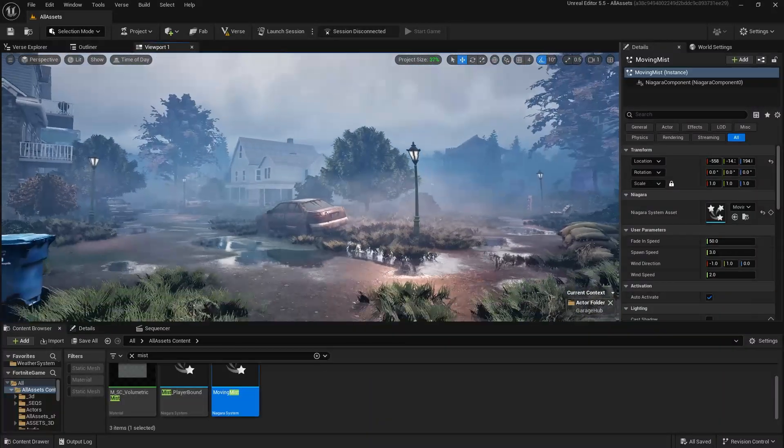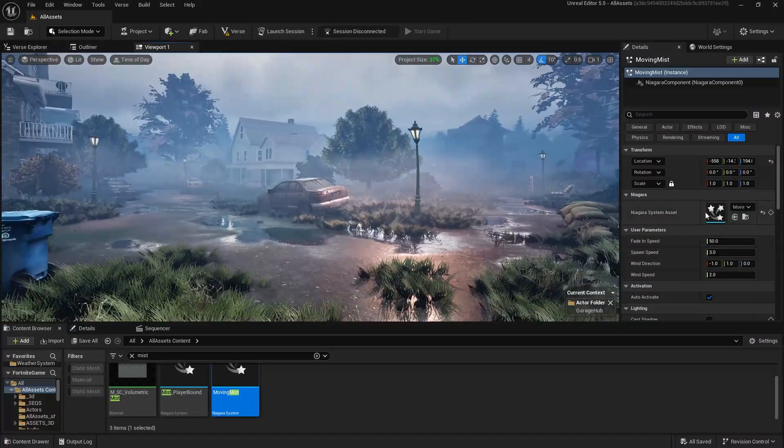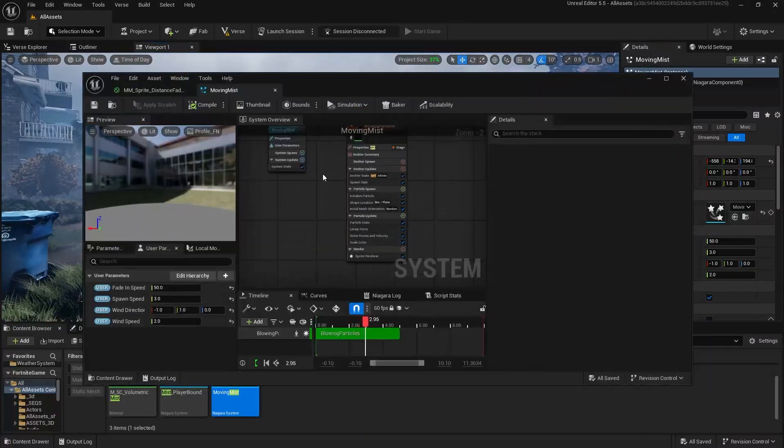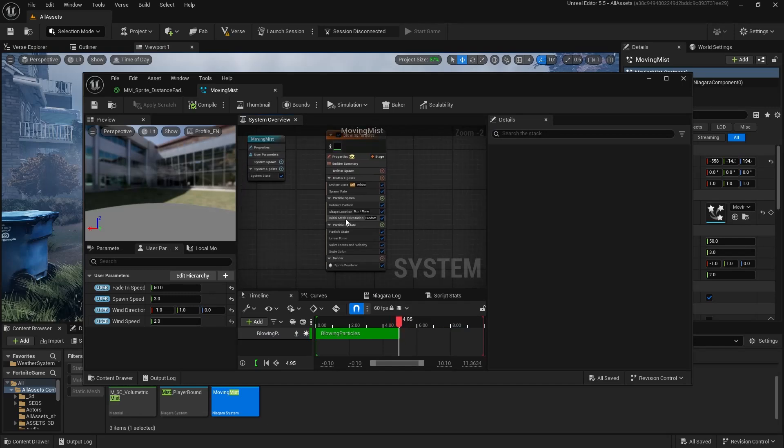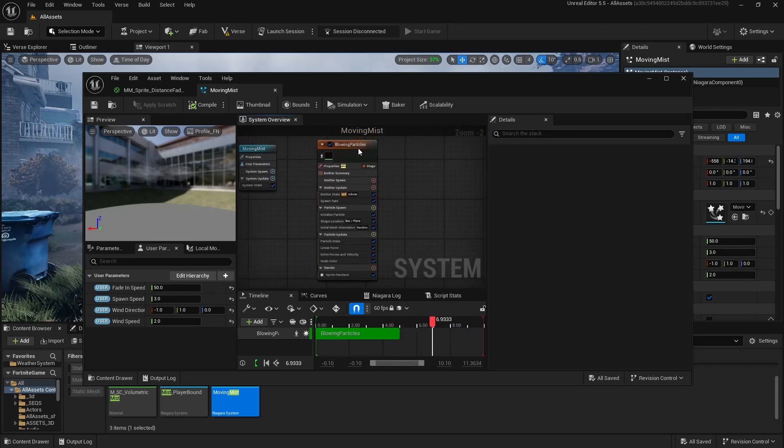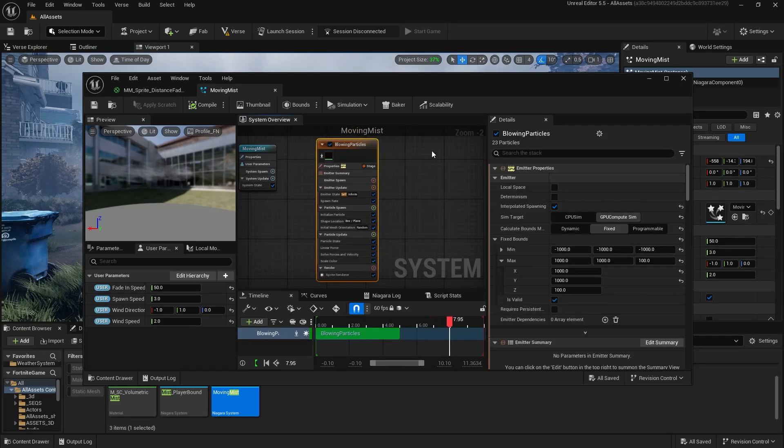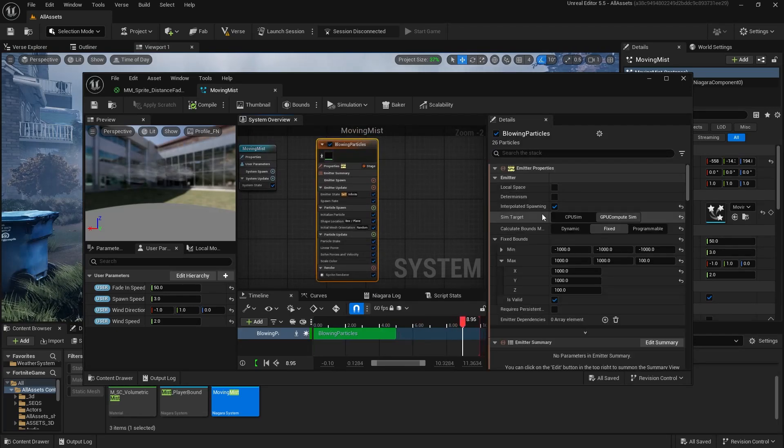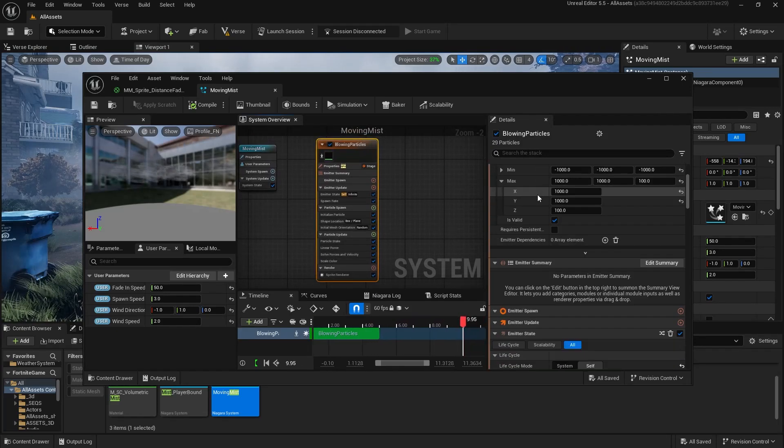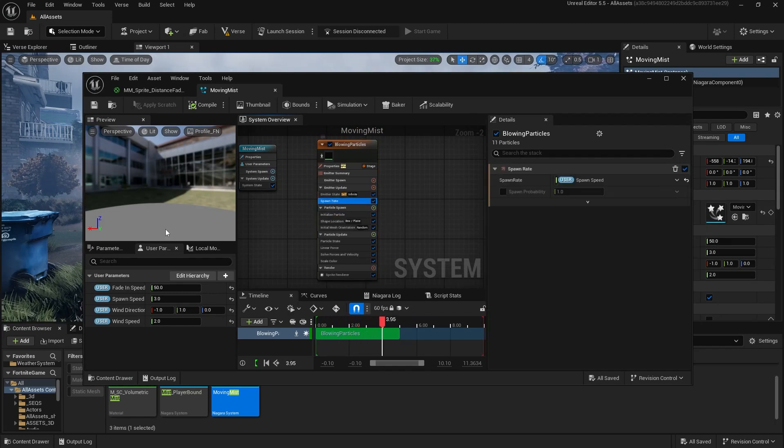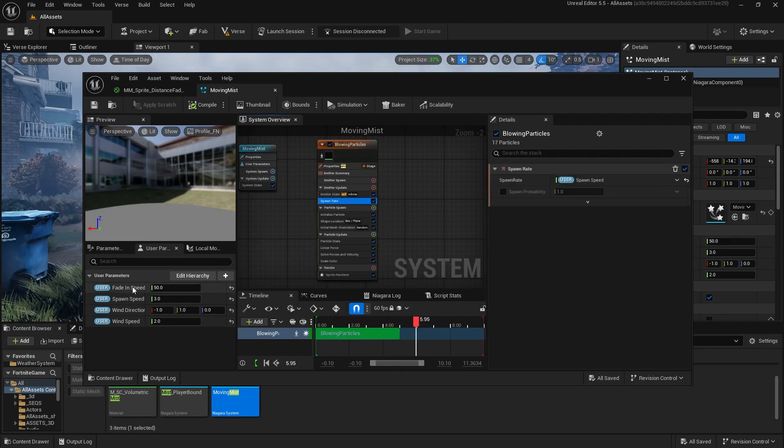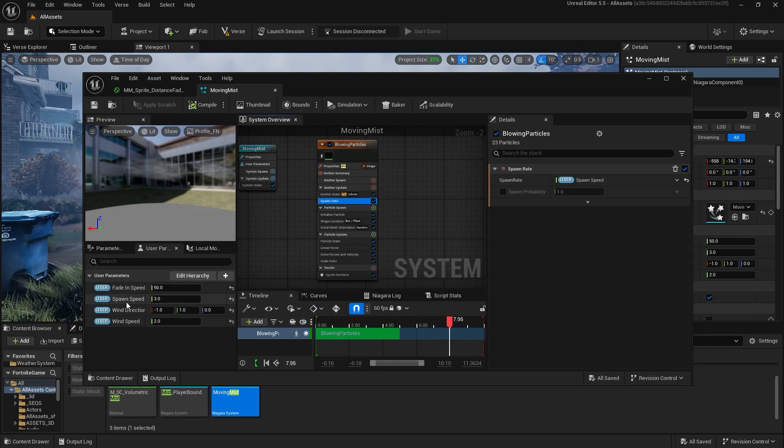So let's look at the Niagara system first. I based it off of the blowing particles one, and I got rid of drag and all that, and I'll just show you the settings. Let's go to spawn rate. So I have some parameters down here, fade in speed, spawn speed.